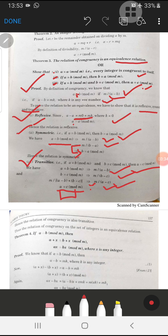We have proved that this relation is reflexive, symmetric, and transitive. Hence we have proved that congruency on the set of integers is an equivalence relation. It is a very simple proof.